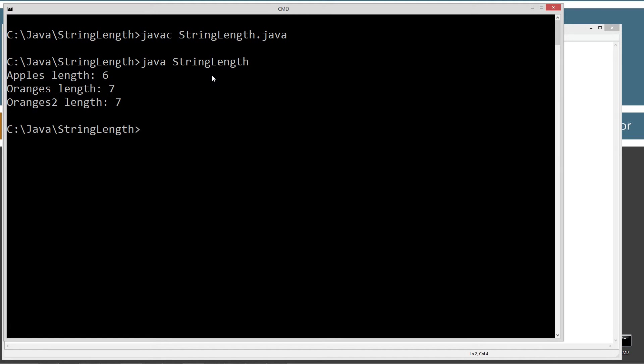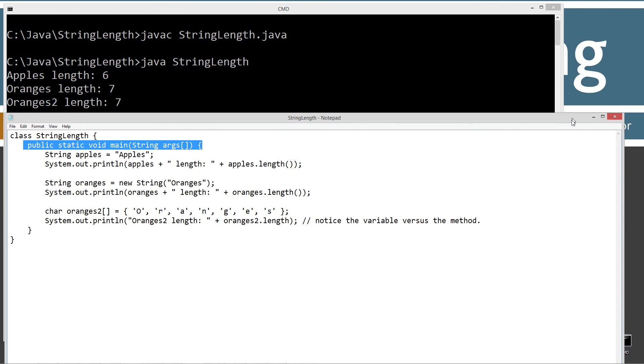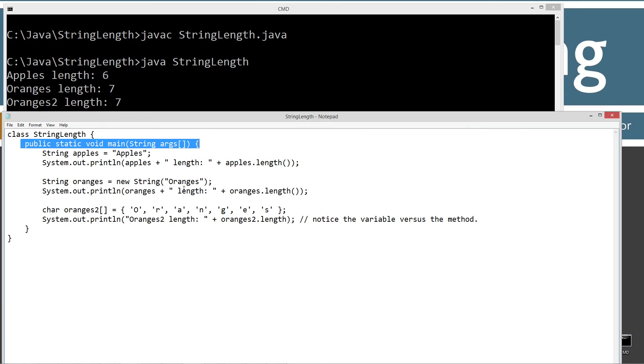So basically what we've got here is string apples equals apples, and then I'm printing out apples plus the string literal length equals apples dot length, six. Oranges, new string oranges. And oranges plus the string literal length equals oranges dot length, seven.